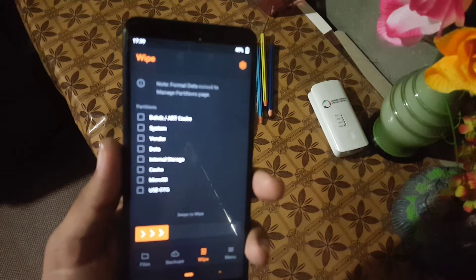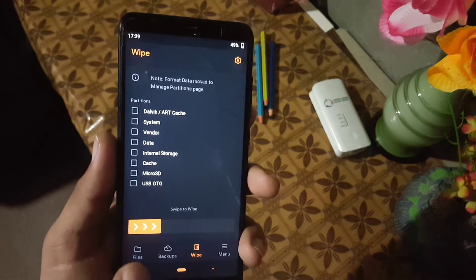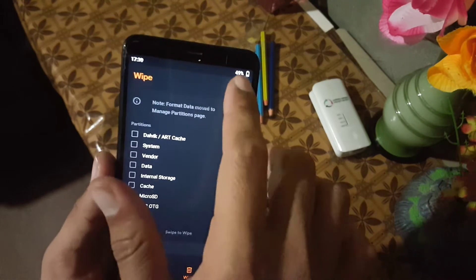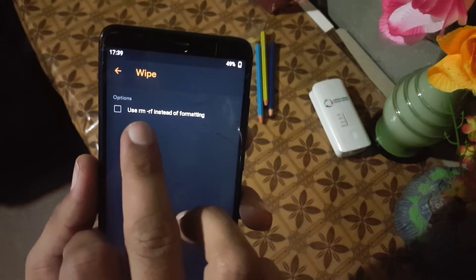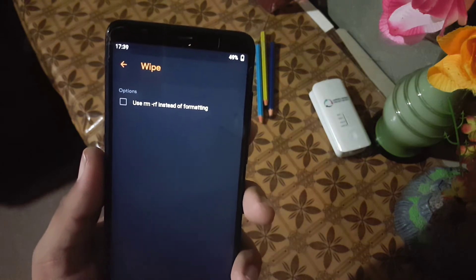Then we have the wipe section where we have advanced wipe options. We also have a settings button here.